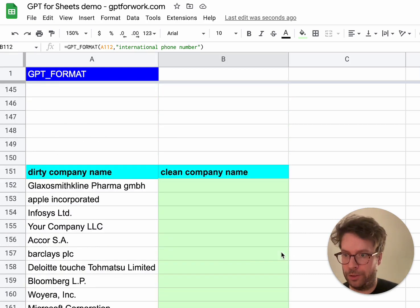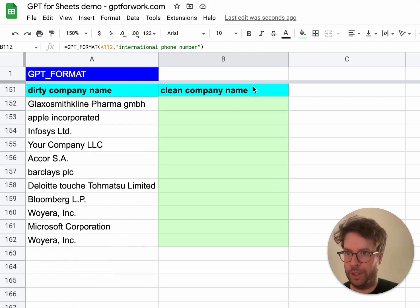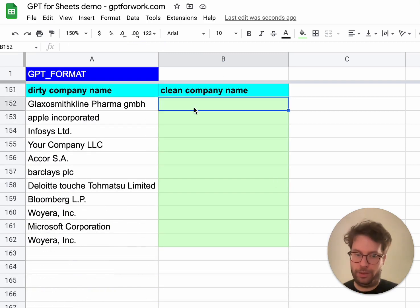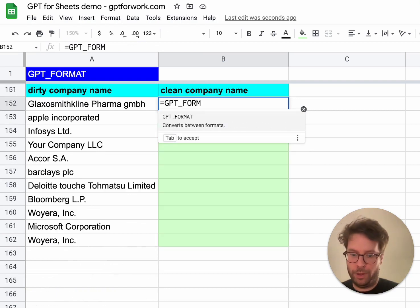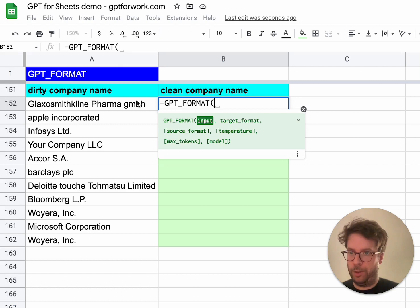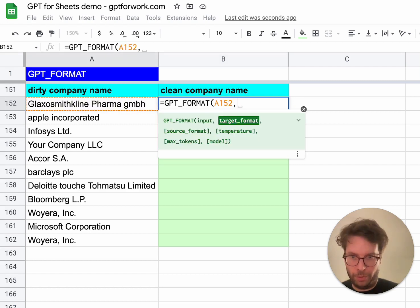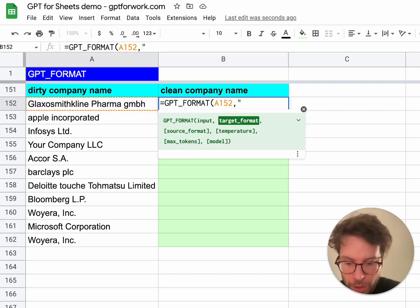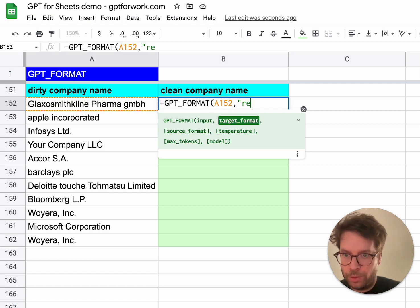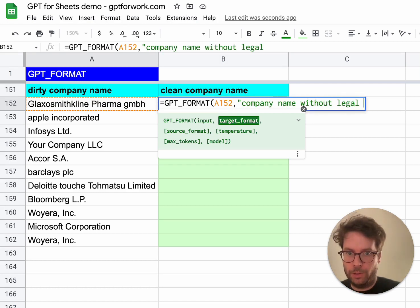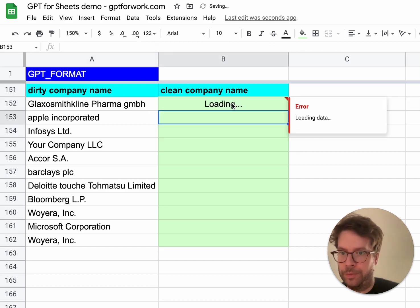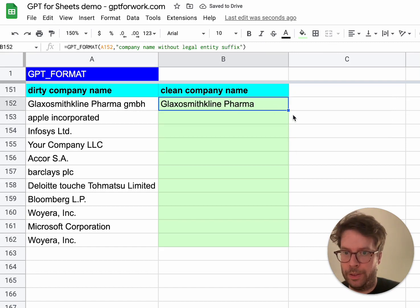Now let's do company names — and let's remove the legal entities. The input will be this list, and the format will be 'company name without legal entity suffix'. I drag this down.